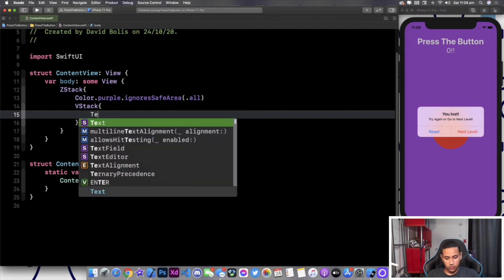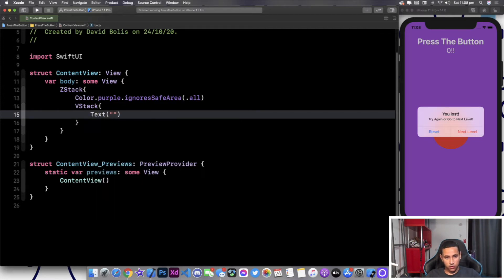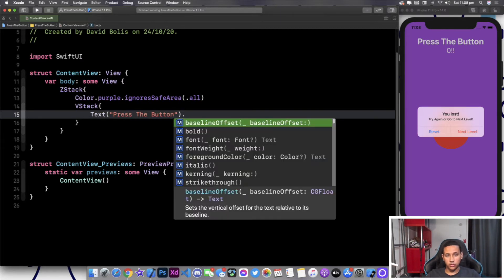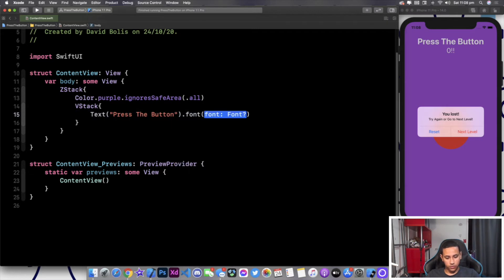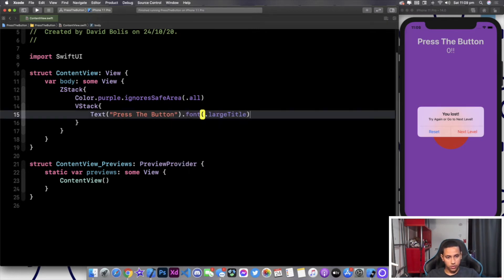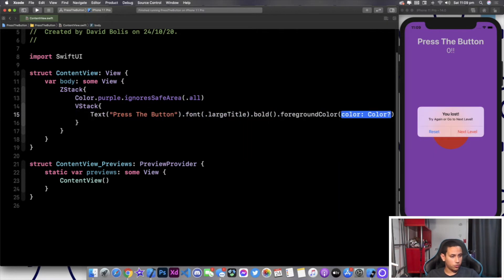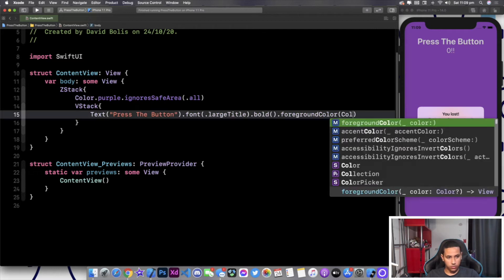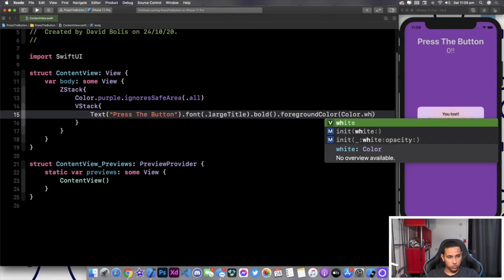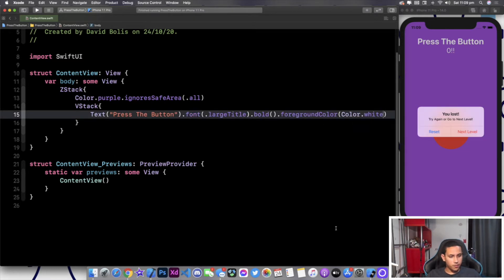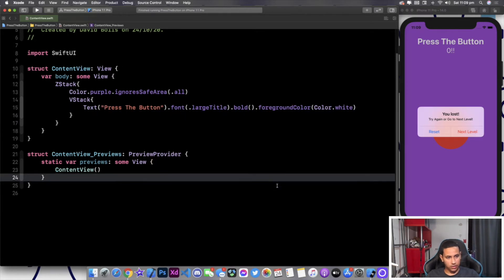This is simply just Text, inside of here we're going to say "Press the button". We're going to give it a large title font so I'll type in font .largeTitle, give it a bold font as well, and for the color as you can see it's white so it's a foreground color and I'll type in Color.white. We can also minimize the text a little bit just so that we have more real estate to work with.